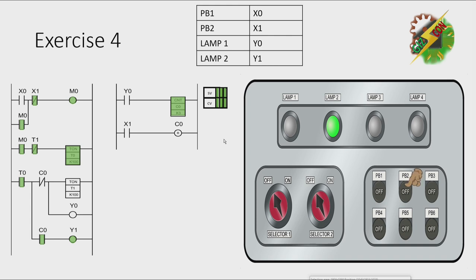let's press PB2. Okay, that's how we solve exercise 4.